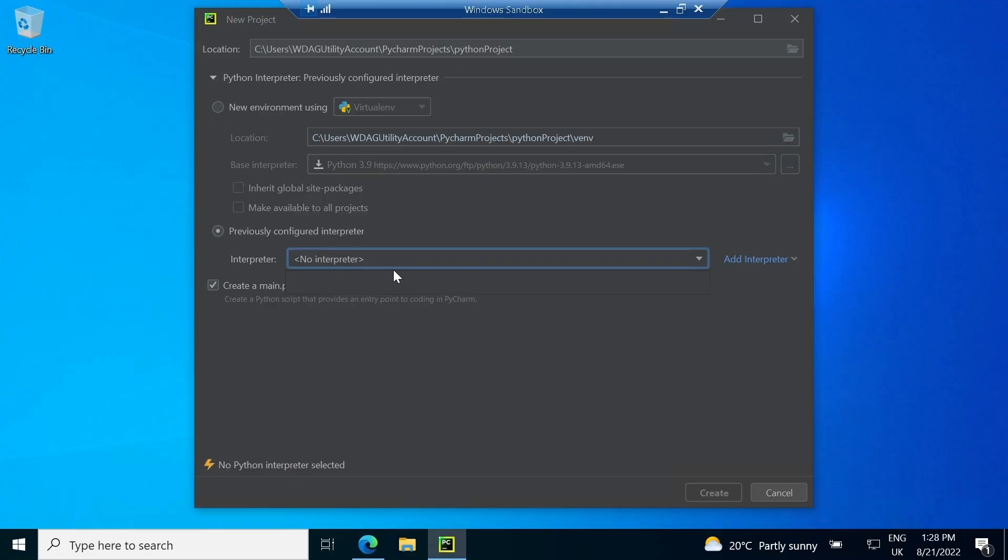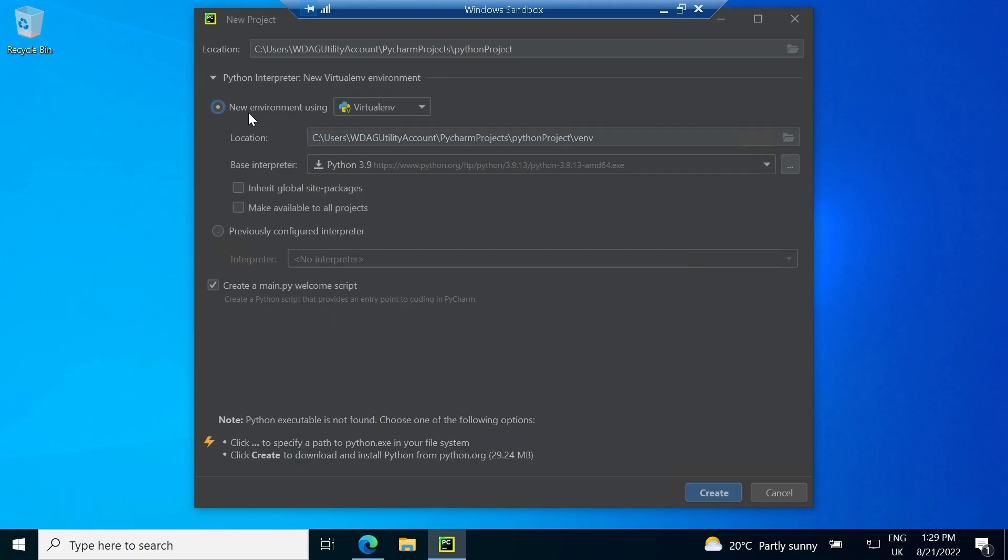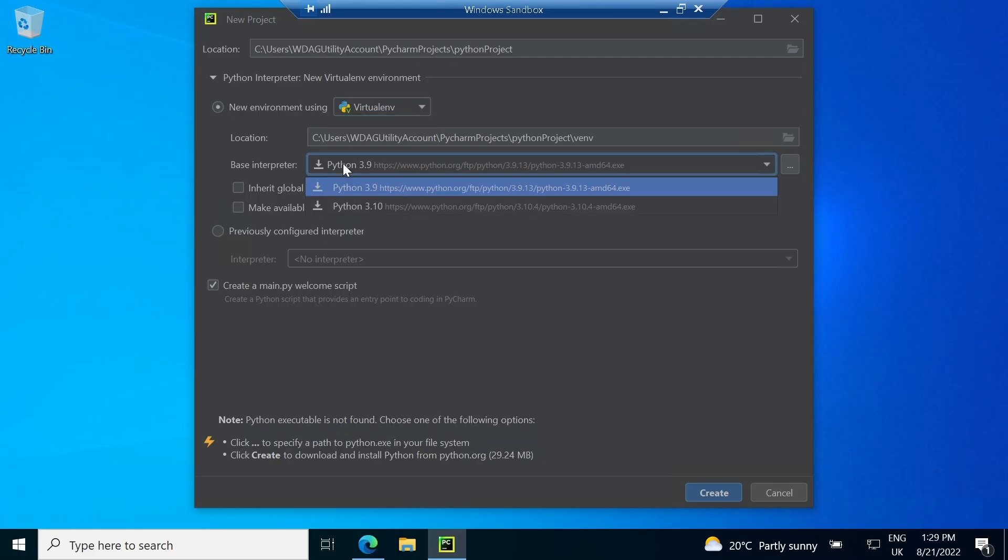There exists another option, previously configured interpreter. We can use this option if there already exists a Python interpreter. Finally, we create the project.